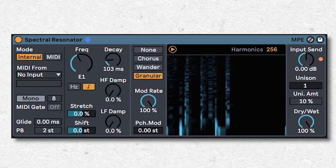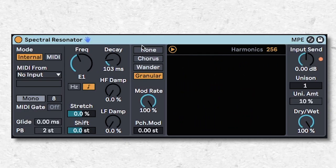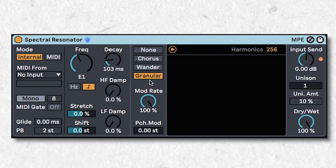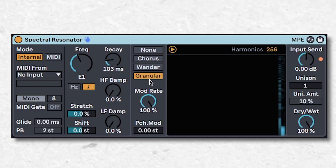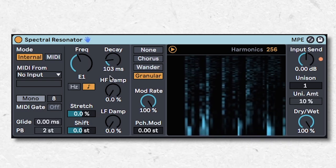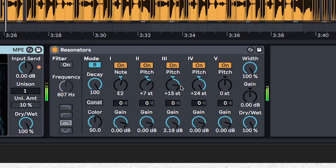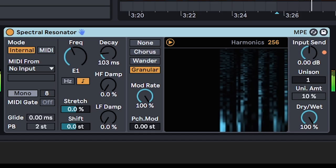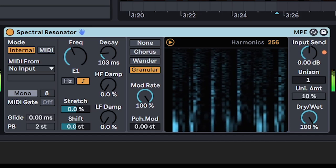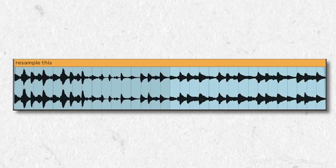Another resonator, which you can also use on percussive loops. Keep the decay low. Combo it with a resonator with an open voiced chord. Re-sample and chop it up.